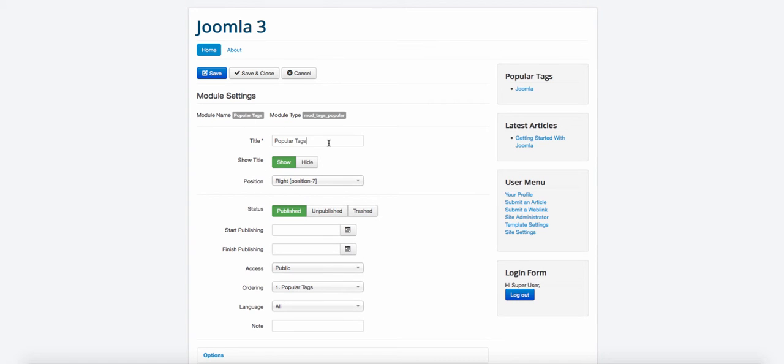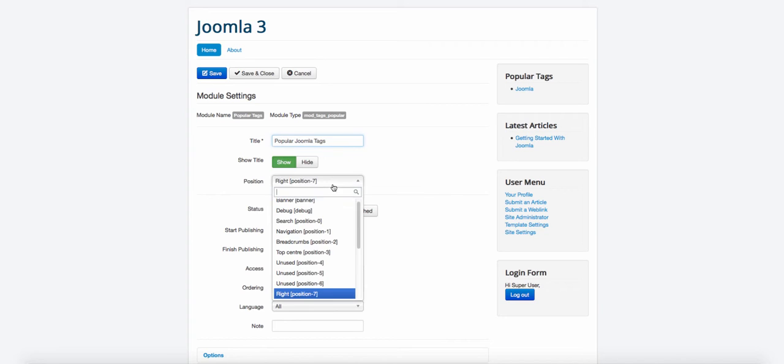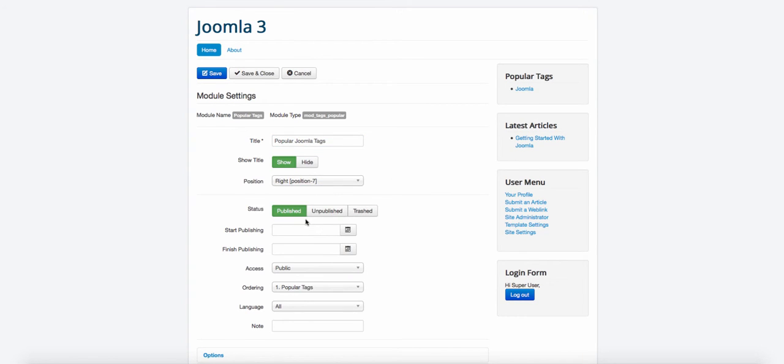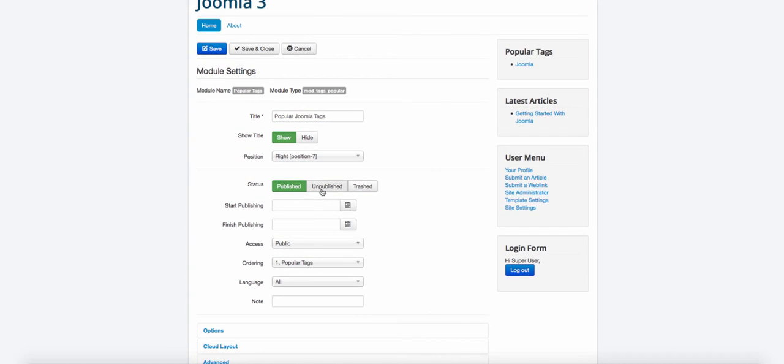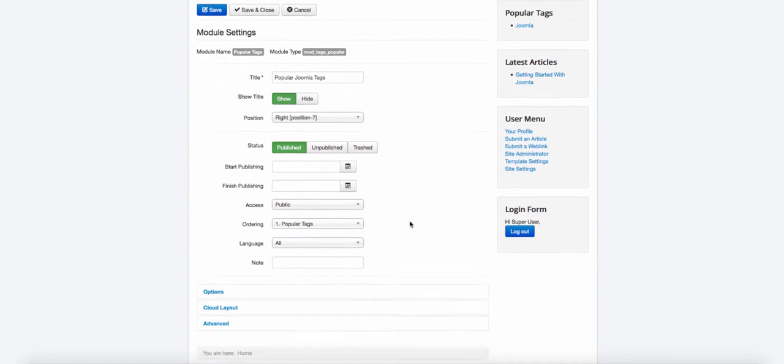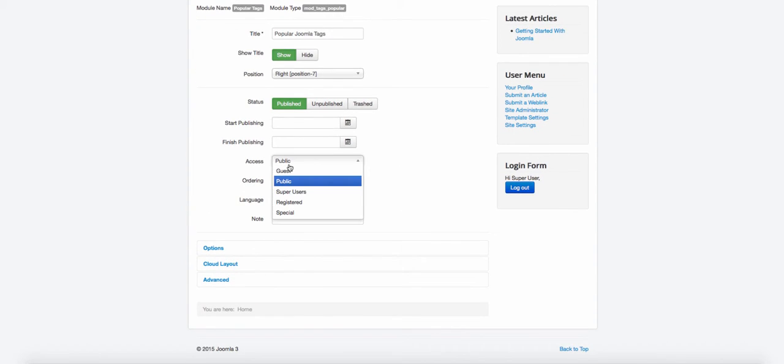And then I can be able to change popular Joomla tags. And I can choose the position. I can choose the status. I can choose when to start publishing it. I can choose when to finish.